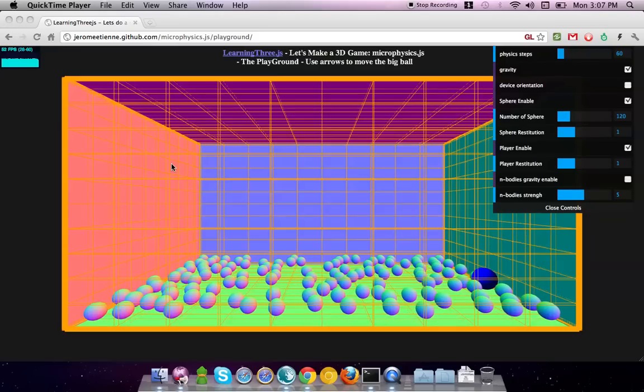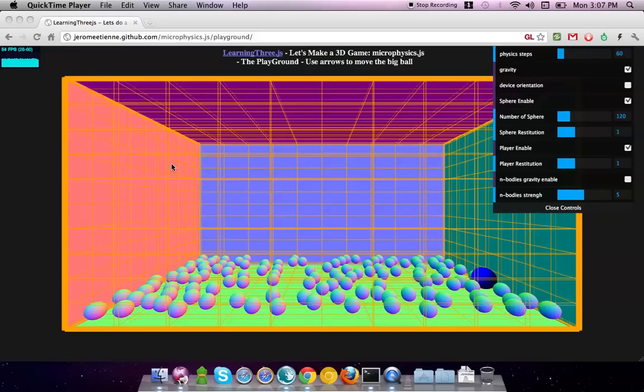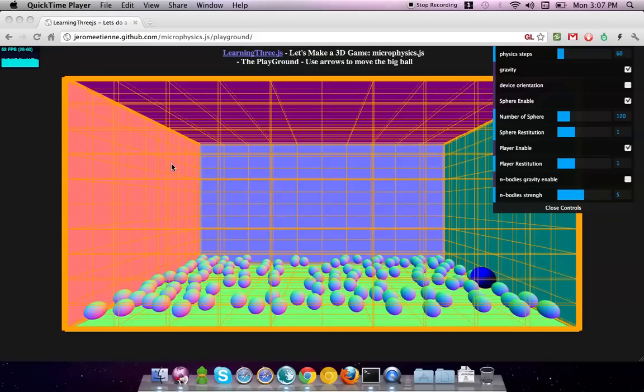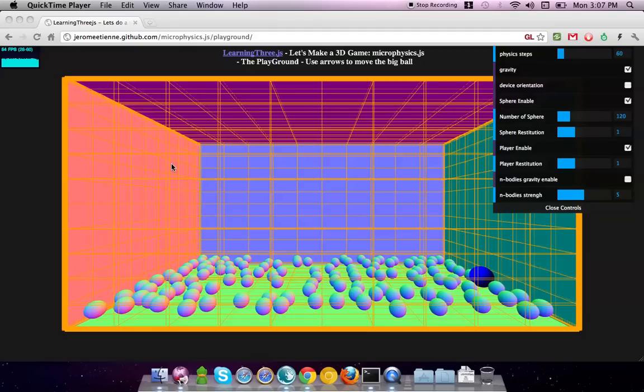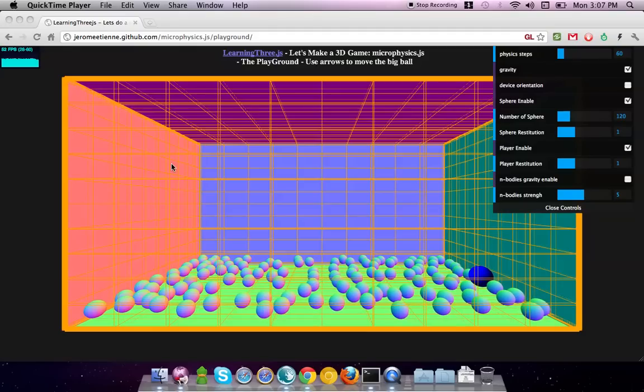Hello everybody! So, this is a screencast of the Playground for Microphysics.